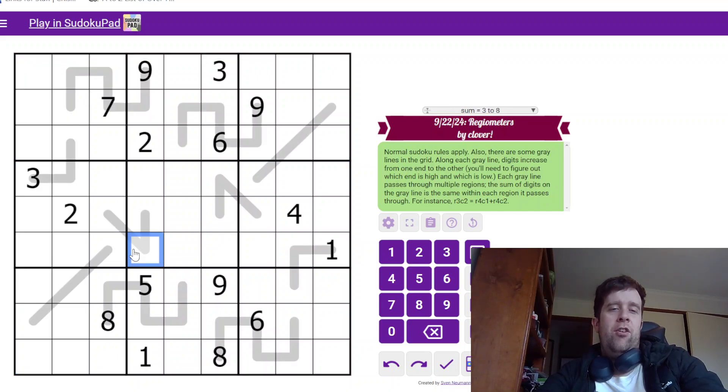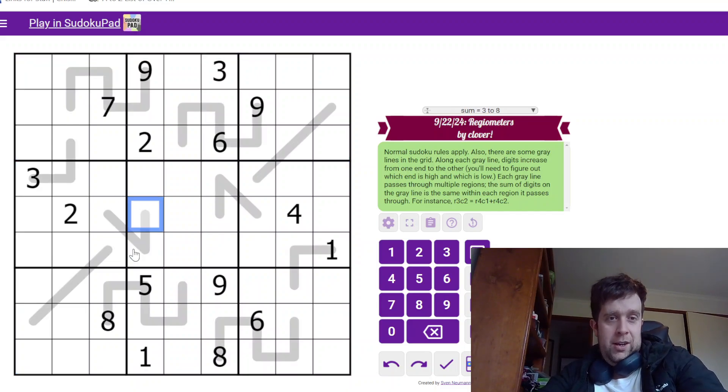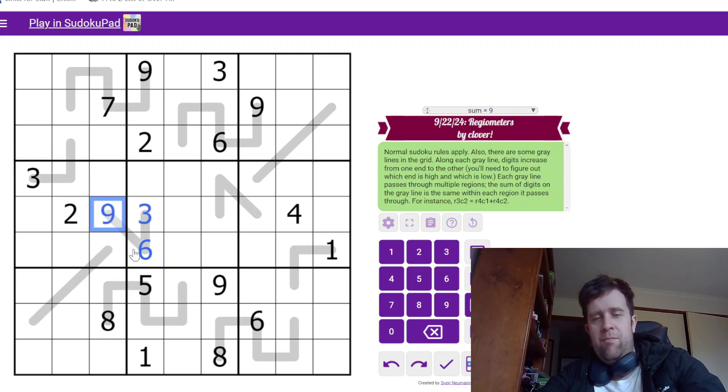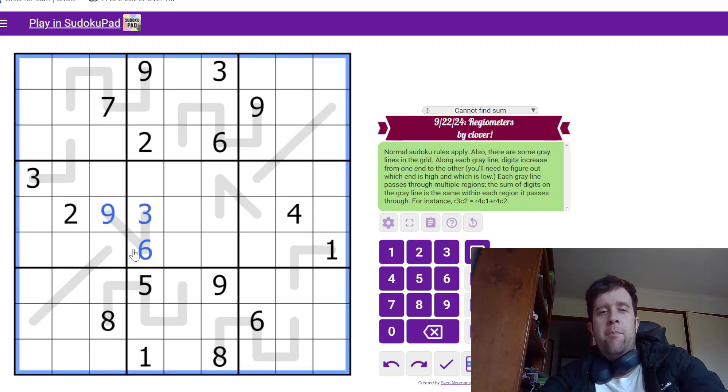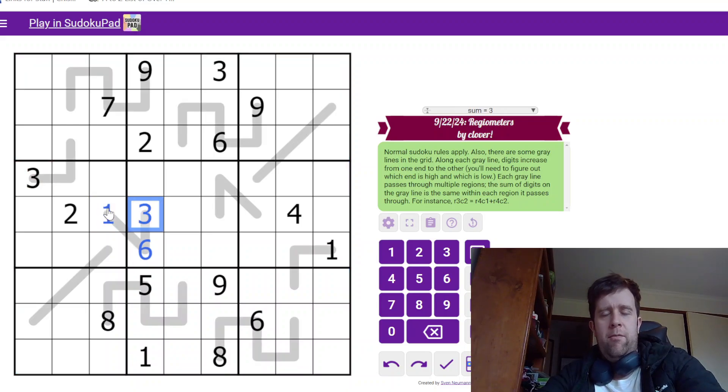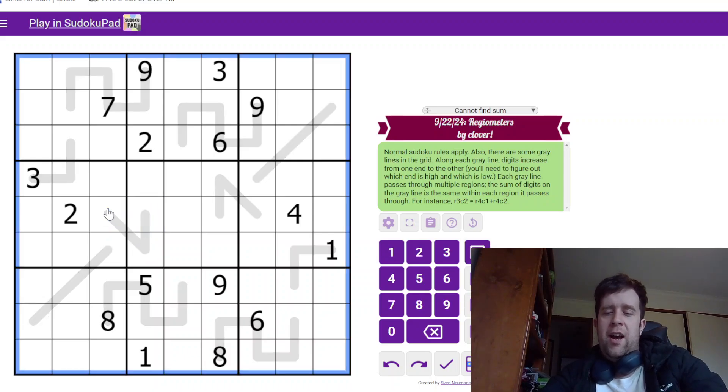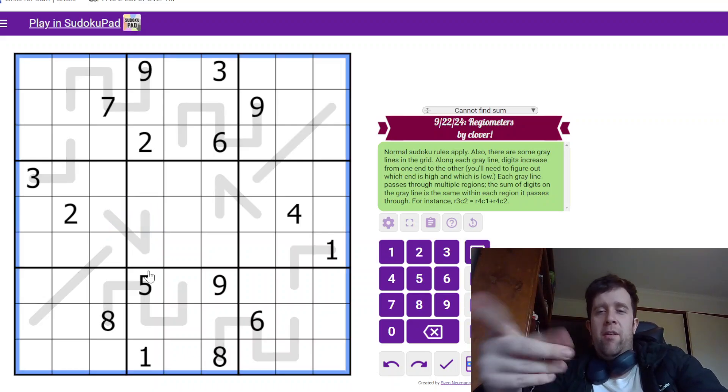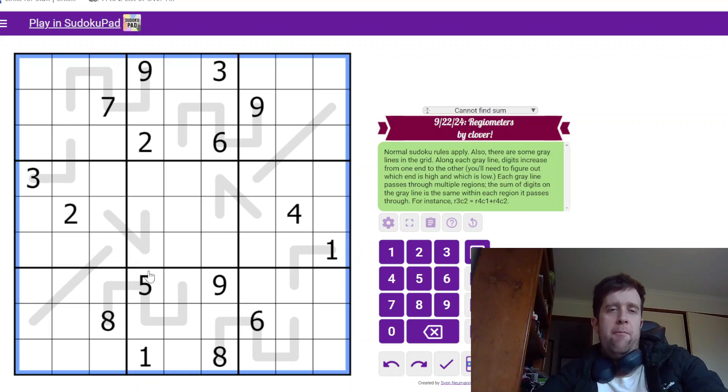But like this could be three, six, nine, right? But it could also go the other way. Three, wait, one, six, eight as an example. We don't know which way it goes. That's up to you to figure it out.